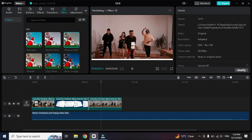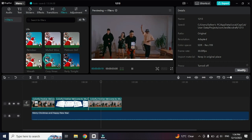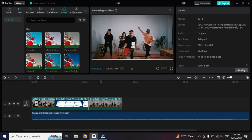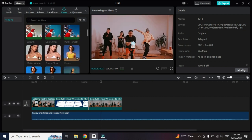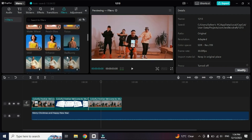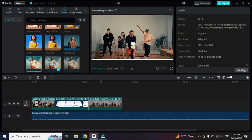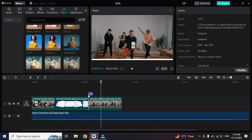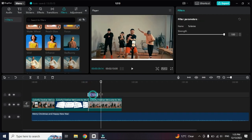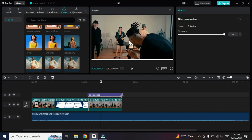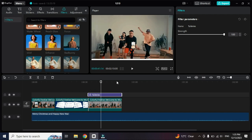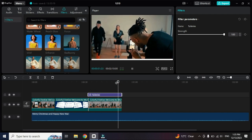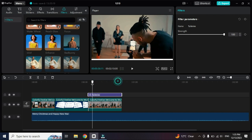You can use any filter as per your need. I'm going to show you some previews — you can check them out and use them according to your video preference. If you want to use a particular filter, simply put it on the timeline and increase its duration to match your clip.